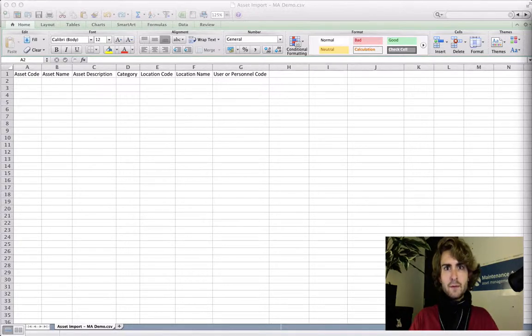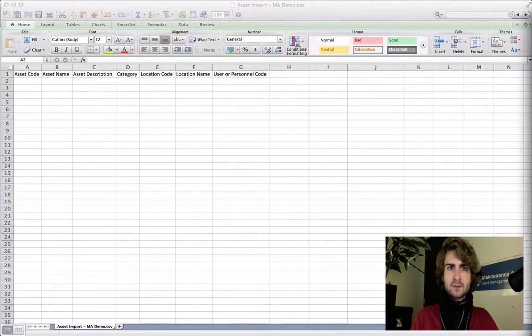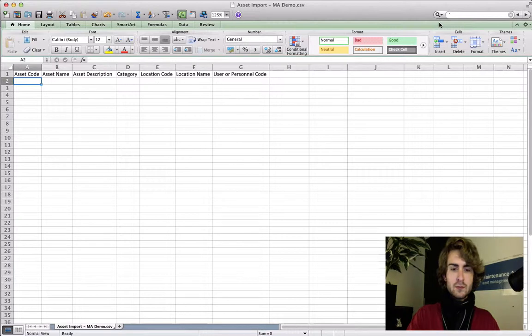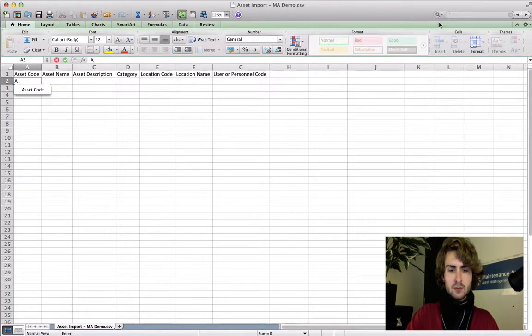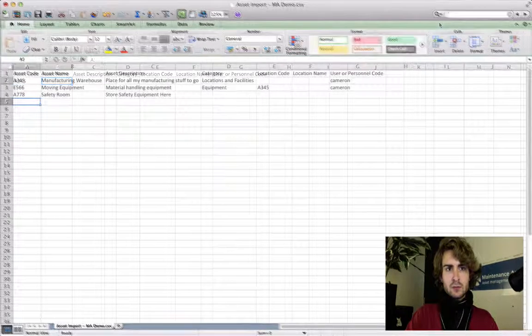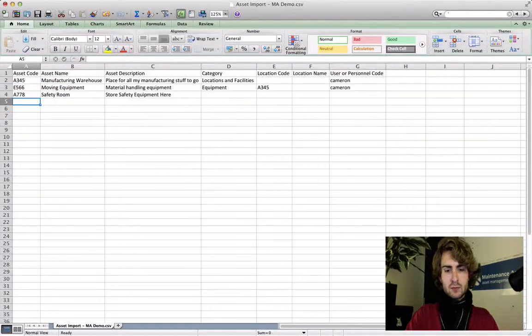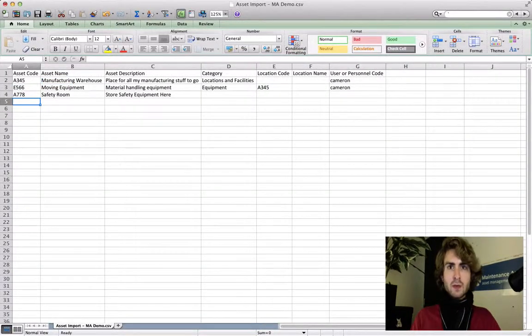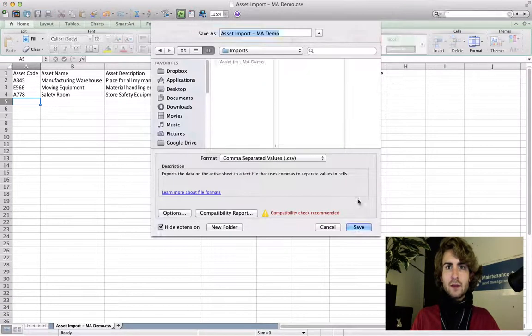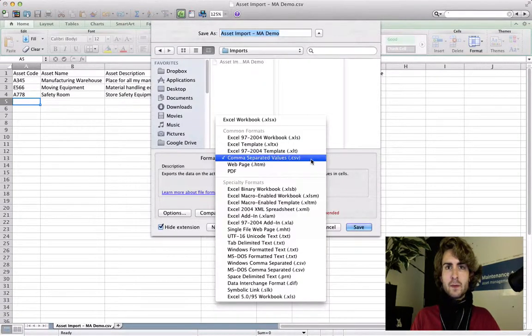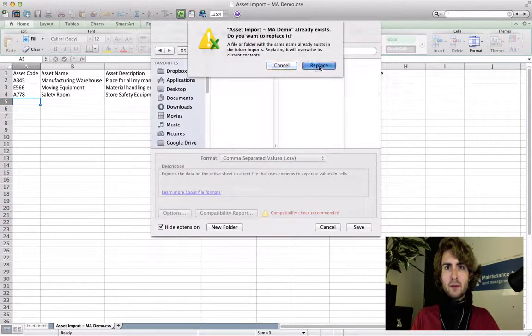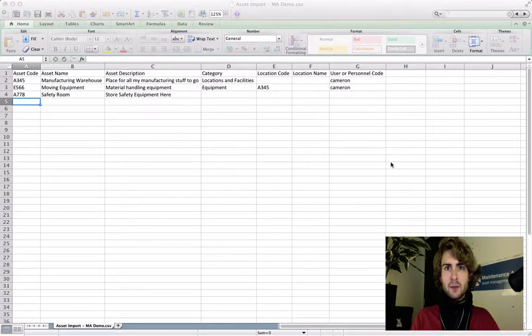I will now fill in the information, starting with asset code. Now as you can see the file is completed. I save it and enter the CMMS to begin my import.